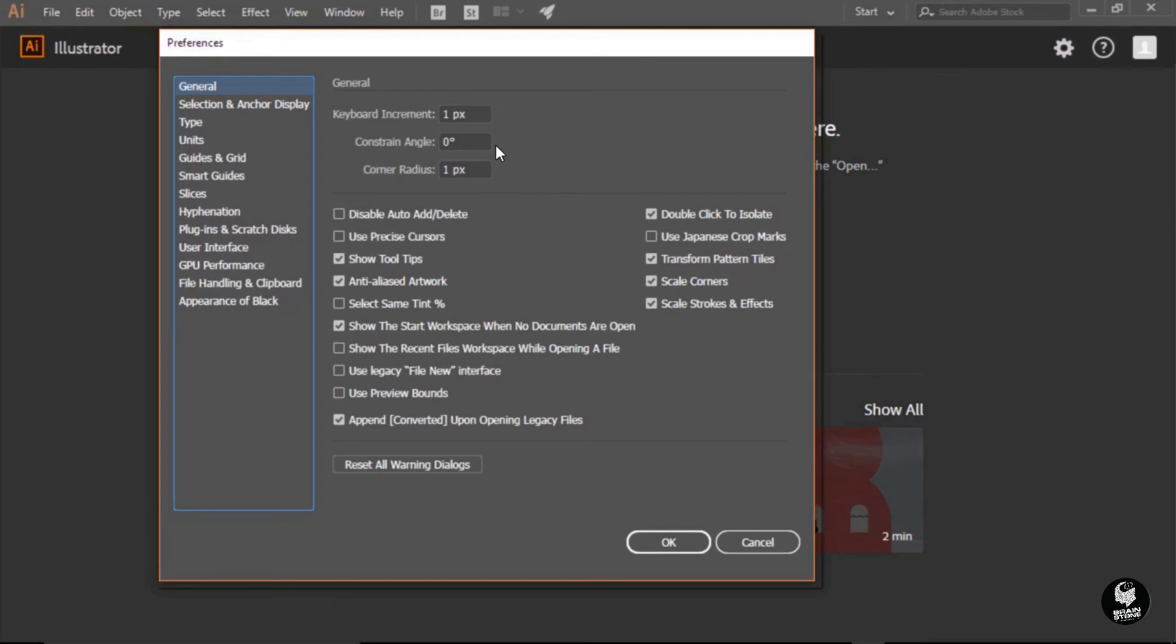This is why we chose the unit of measure first. Had we not chosen the unit of measure, this would have had points or picas or maybe even inches there, and there would have been no way for us to accurately put in there one pixel.